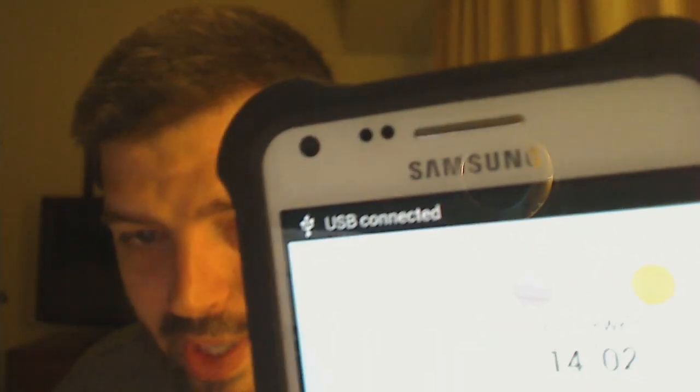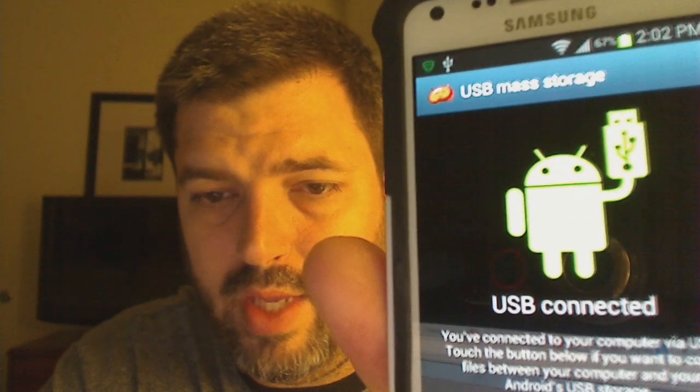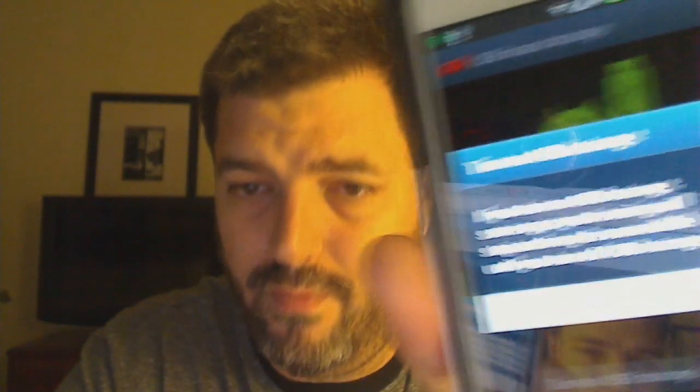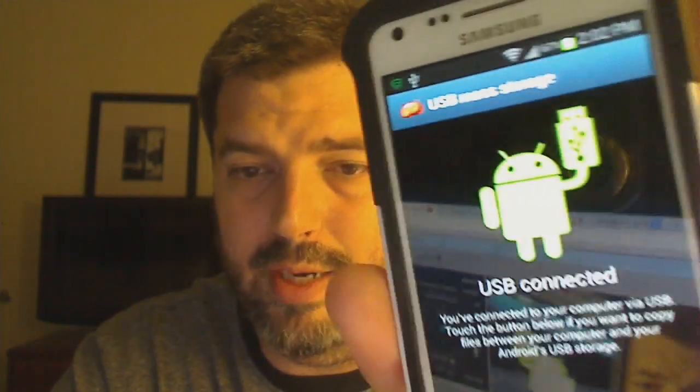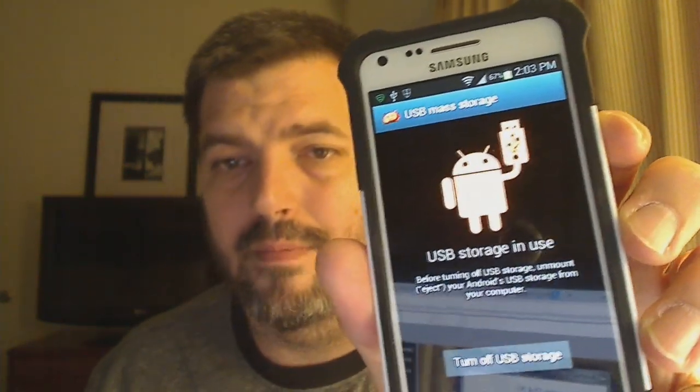Already we have something different — it says 'USB connected,' not 'media device.' I'll drag the notification down: 'USB connected — touch to copy files.' Let's tap that. And look — back to normal, just like it used to be: 'Turn on USB storage.' Tap that, click OK, and boom — USB storage is in use. That's it, your problem is fixed.